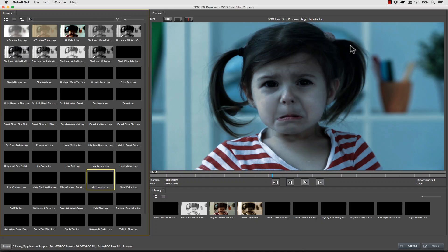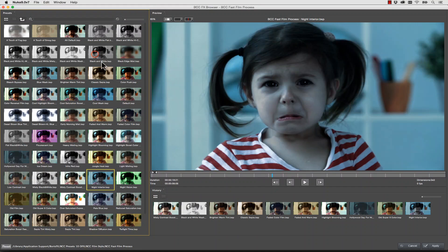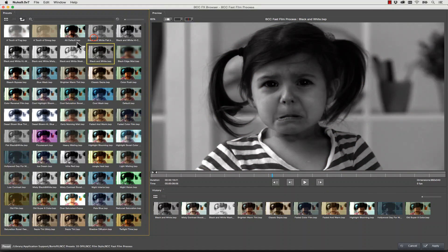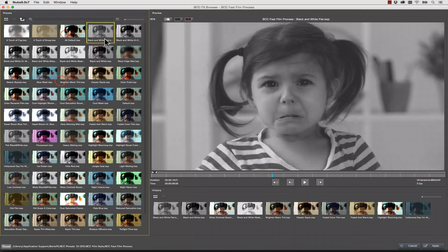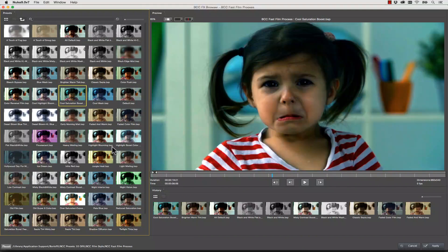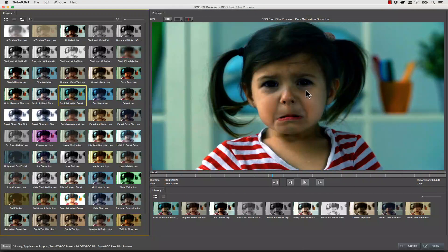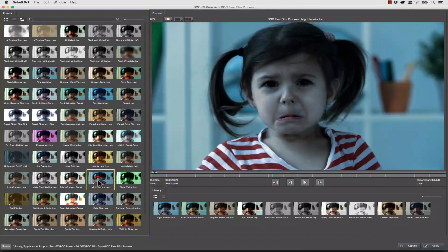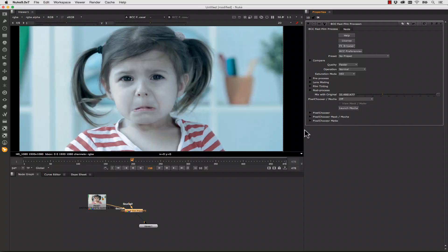Now the effects browser is really neat because once you launch it you can select various looks that you want to apply to this footage. Now I really like the color saturation boost but in this case we're going to select Night Interior because I want that blue look.